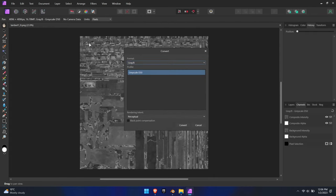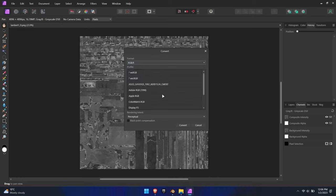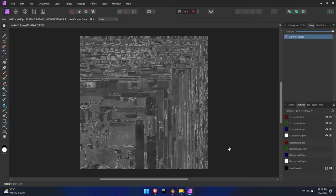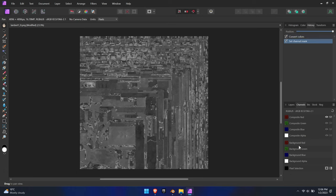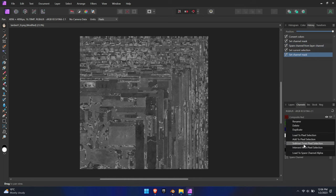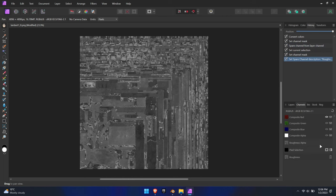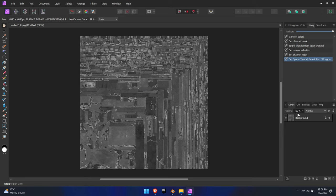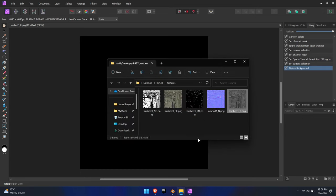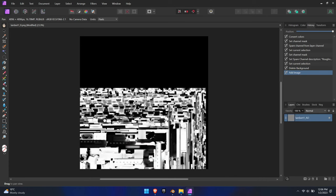First, load one texture and convert it into the sRGB format to get all three channels. Go to Document, Convert Format, and select sRGB. Next, navigate to the Channels tab and create a spare channel and name it Roughness. The original texture can be deleted. Repeat this step for the AO channel and the Metalness channel.